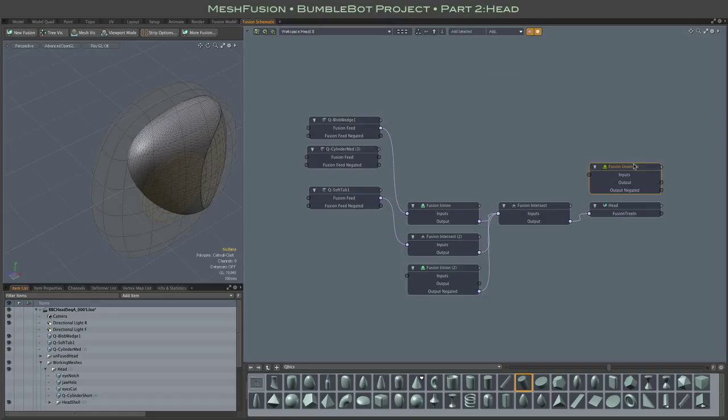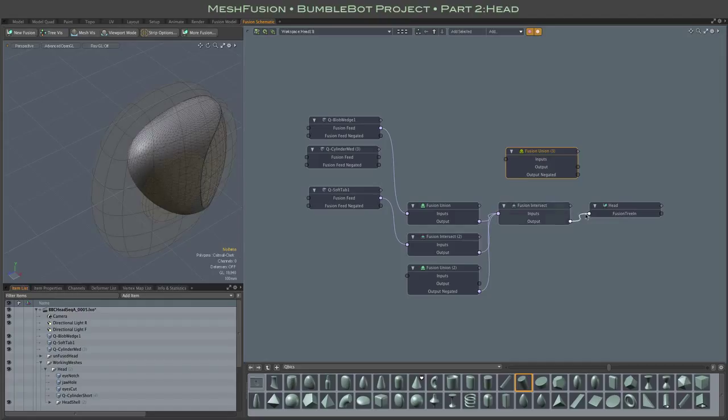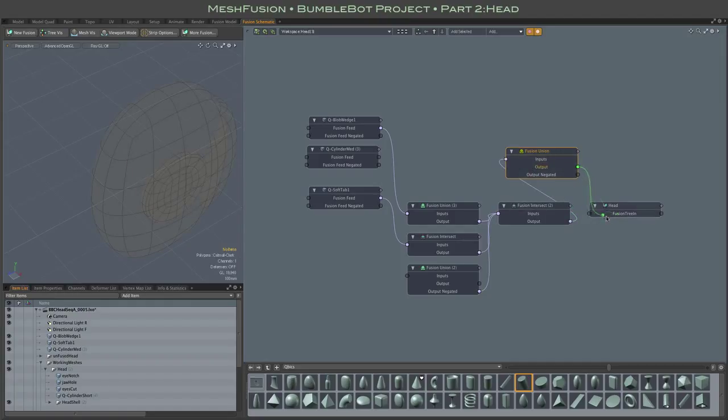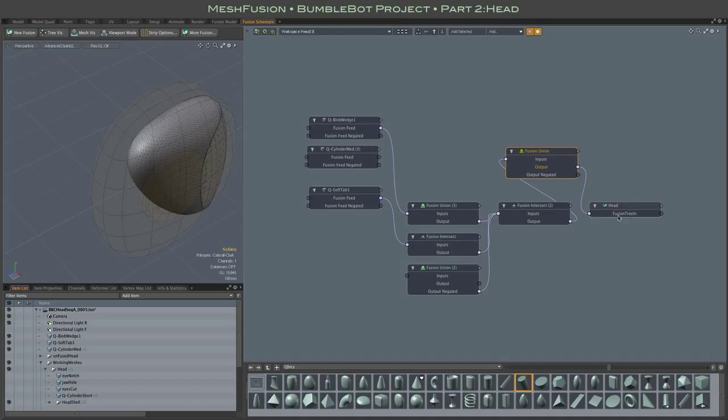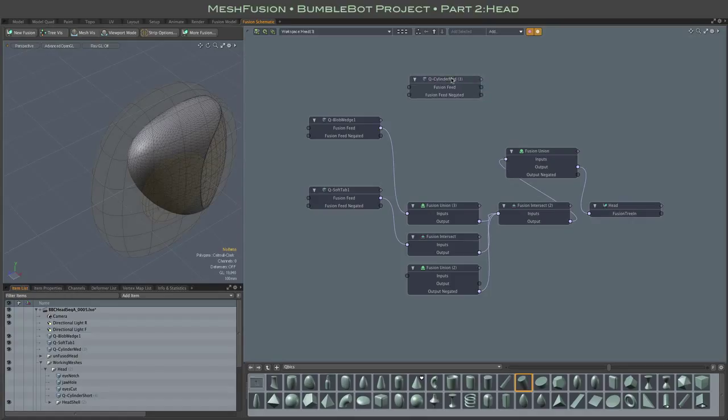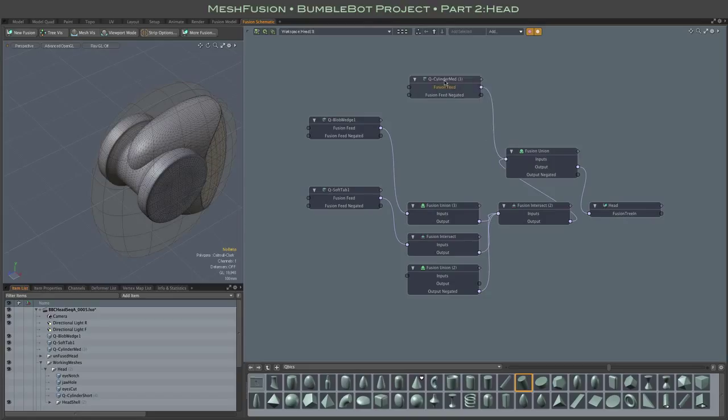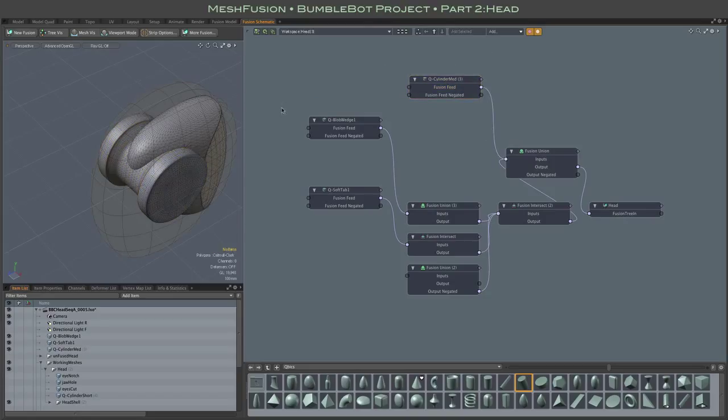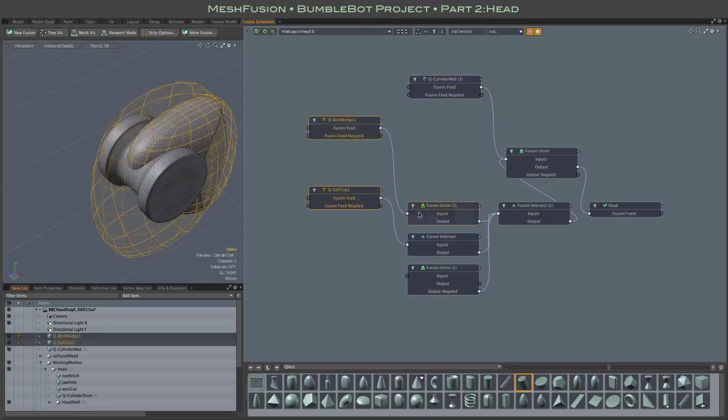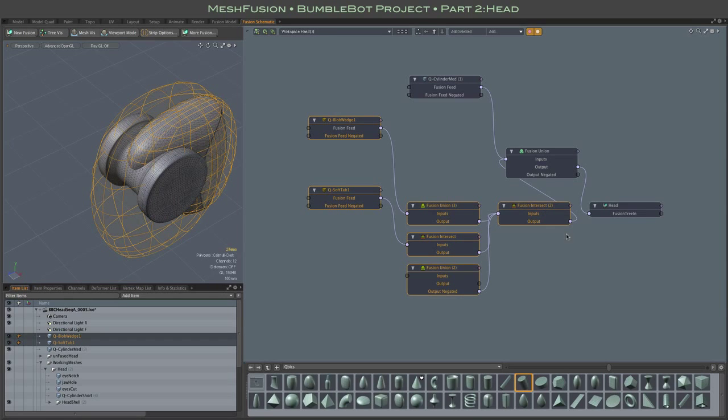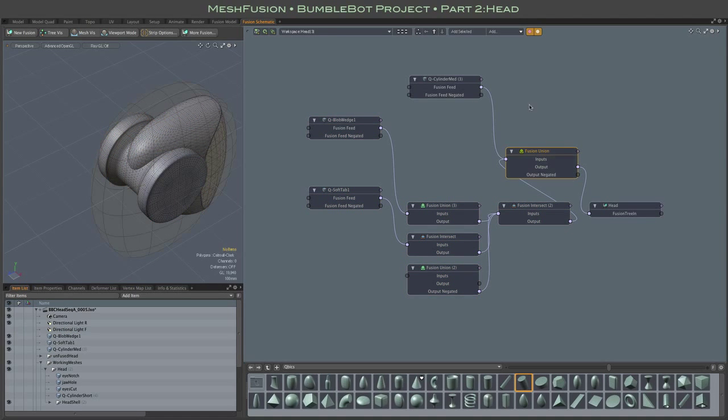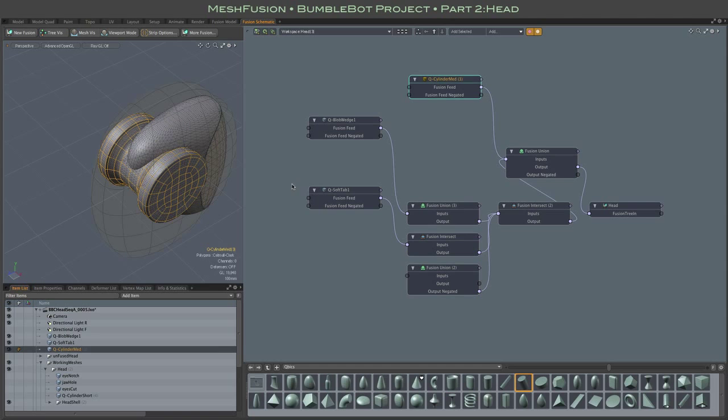So I'll connect the result of our original intersection and our new mesh to that union node. And the output of that union node connects to the Fusion item. And with that in place, essentially what you have is a simple two-branch schematic structure with the original intersection of two meshes forming one branch and the single iMount forming the second branch.